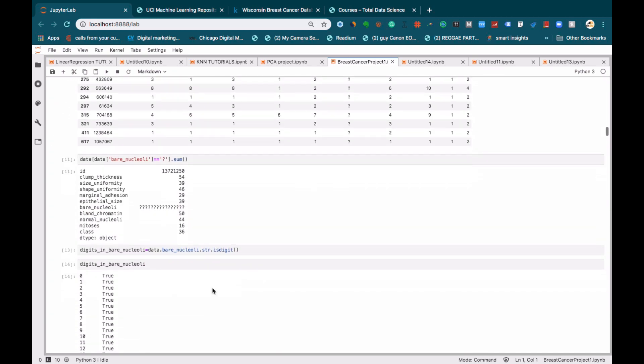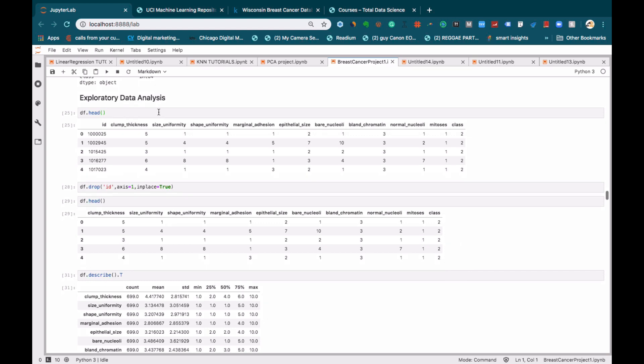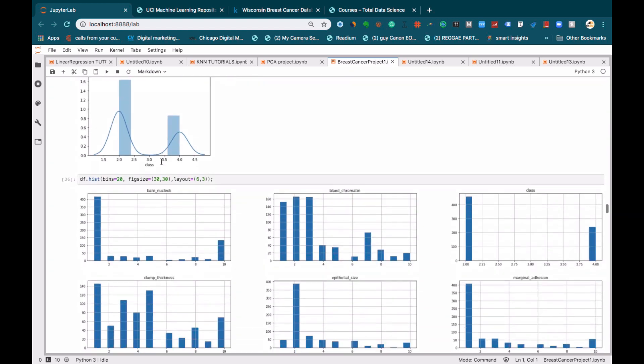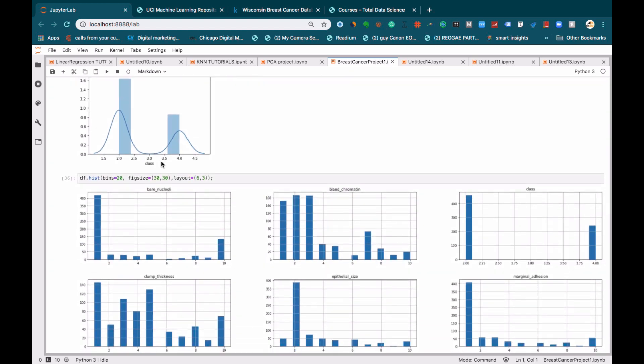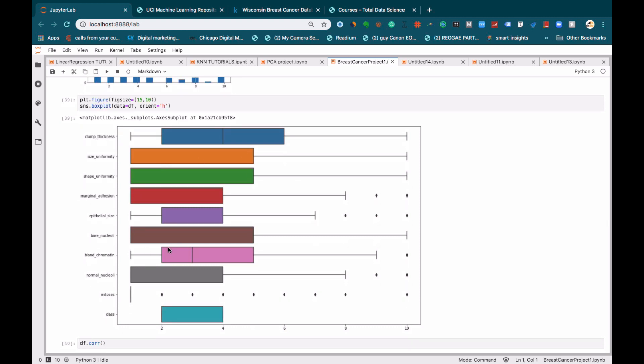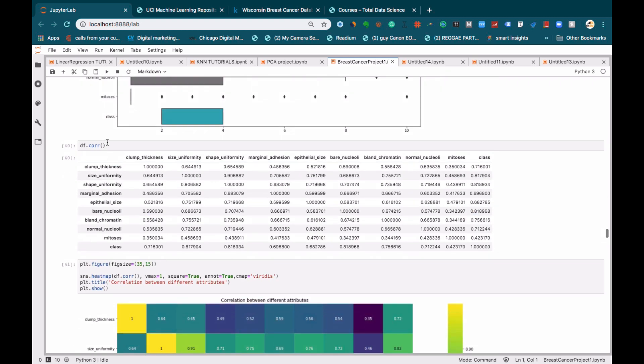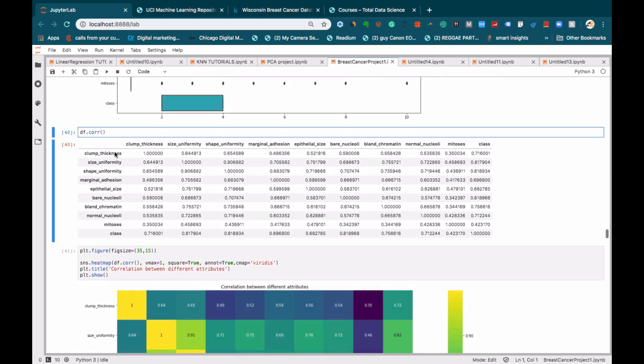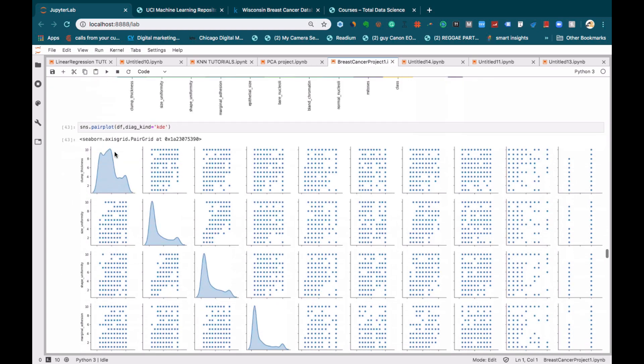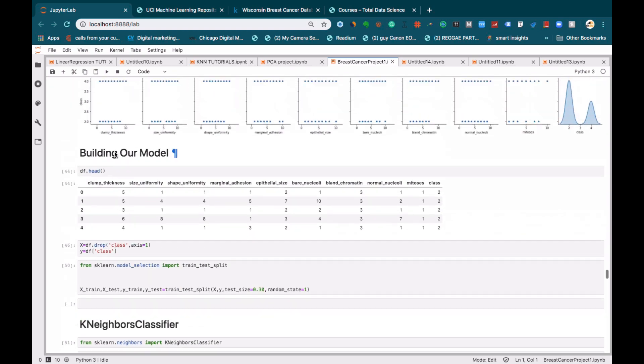And then moving on, we will do some exploratory data analysis to get familiarity with our data, with some data visualization in the form of a histogram, some box plots. And then we will also see the correlation between each attribute with some heatmaps and pair plots. Then finally, we will start to build our model.